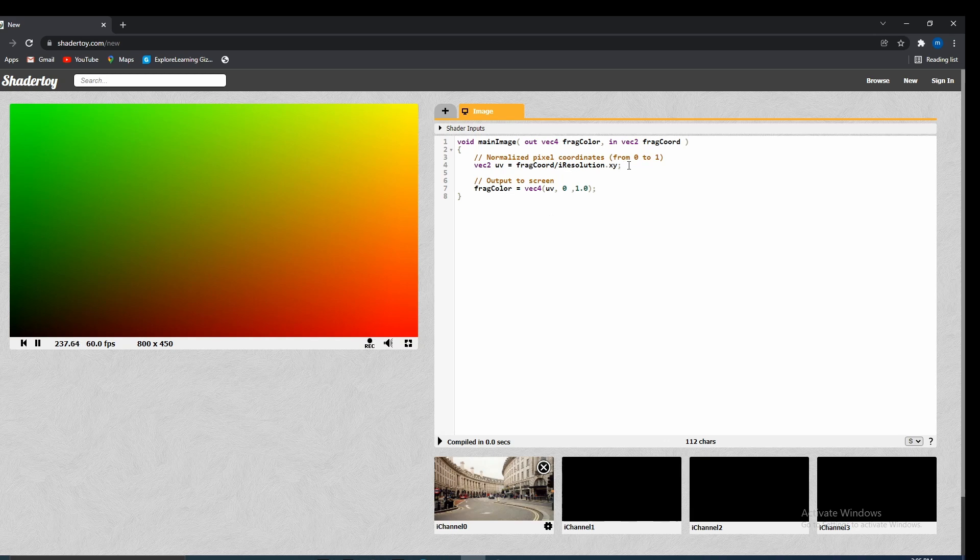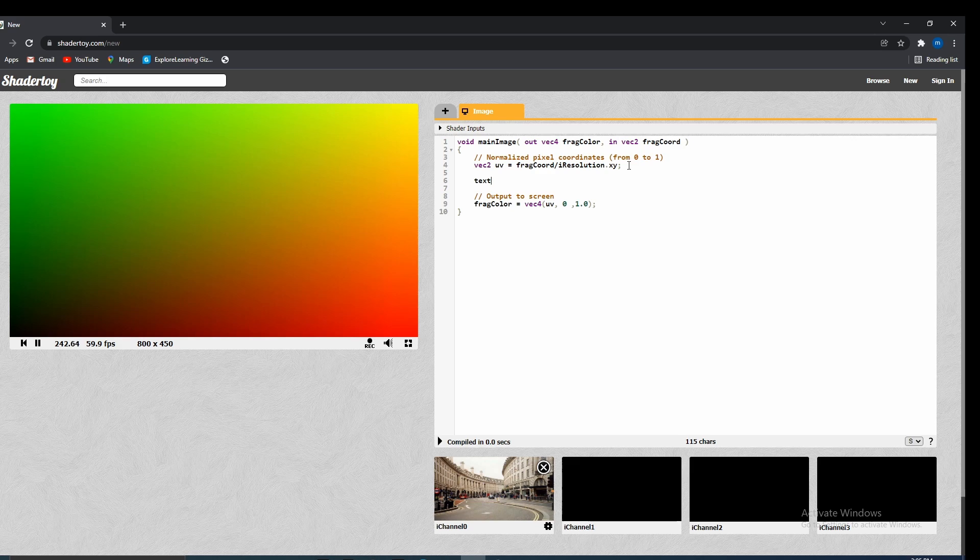And to actually use this texture the same way you would do in GLSL, so we would just use a texture function. So we would just type in texture.